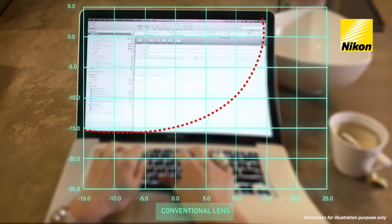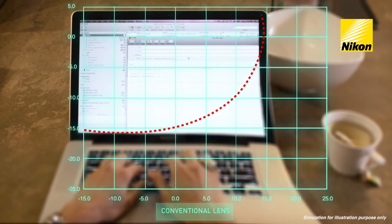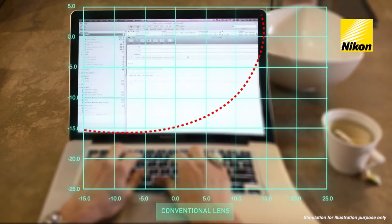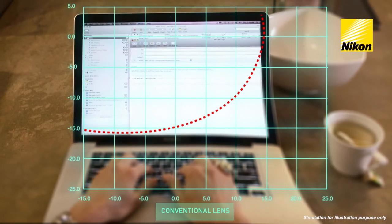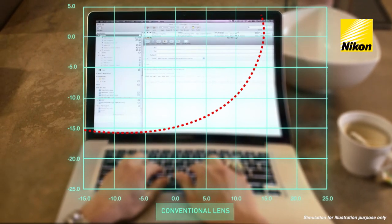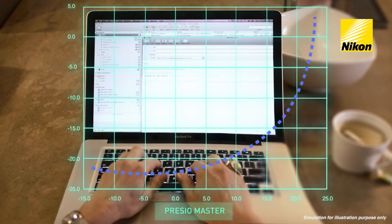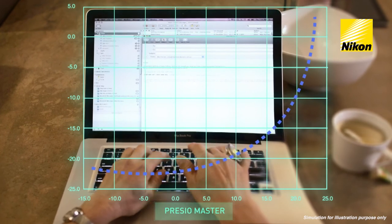With a standard lens, the wearer experiences visual stress and needs to move their head around to find the right spot. With PrezioMaster, the usable surface is a lot wider.